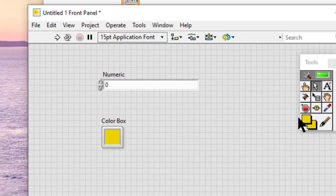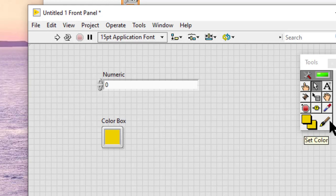As you can see, the same color is applied to the coloring tool.